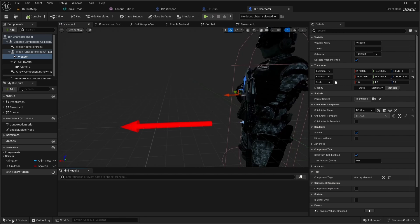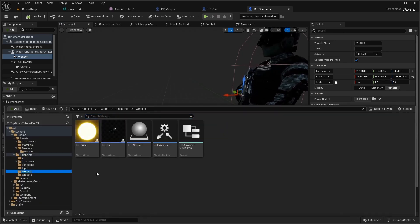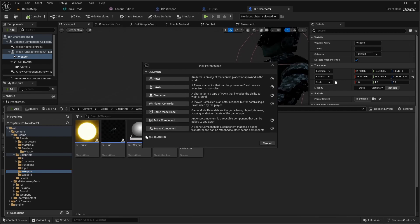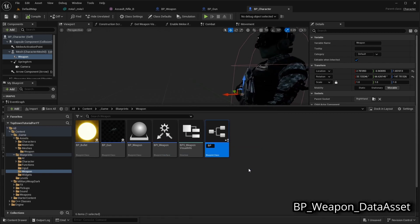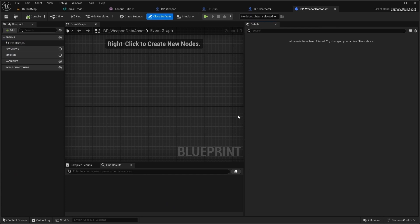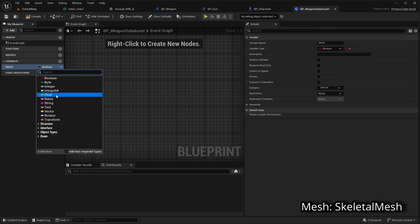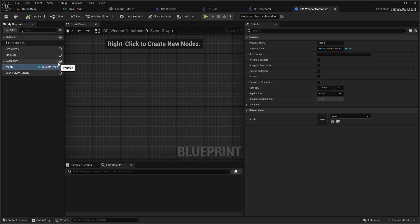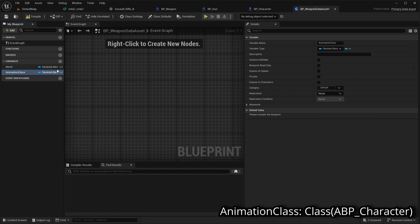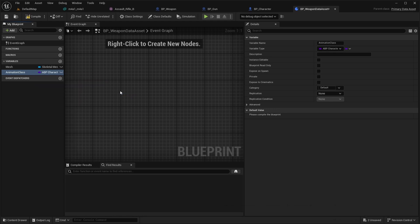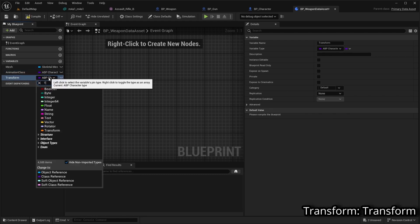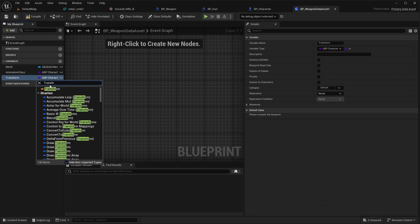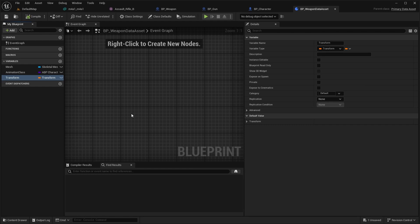Next we have to add a data asset for our weapon. Open the blueprints weapon folder and add a class inherited from primary data asset. Name it BP weapon data asset. Open it and add variables: Mesh of skeletal mesh, Animation class of class reference to ABP character, and Transform of transform.